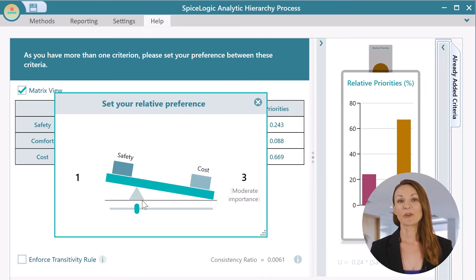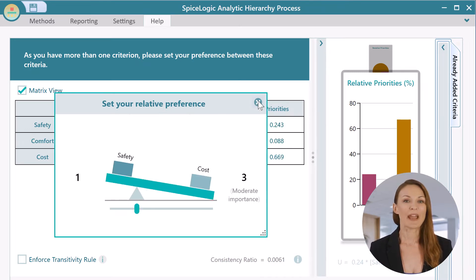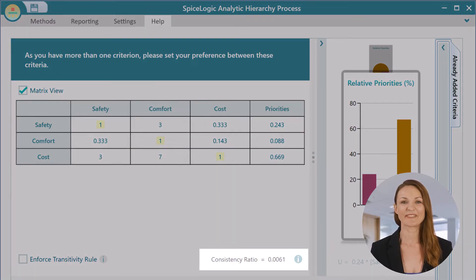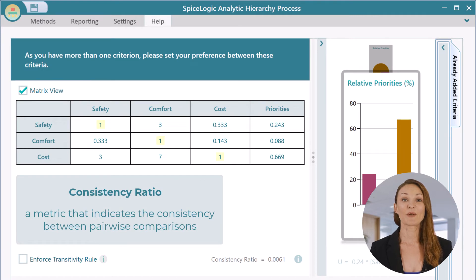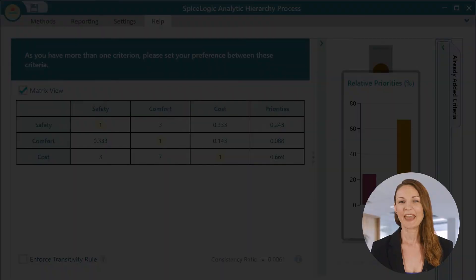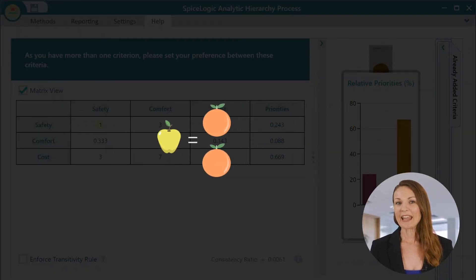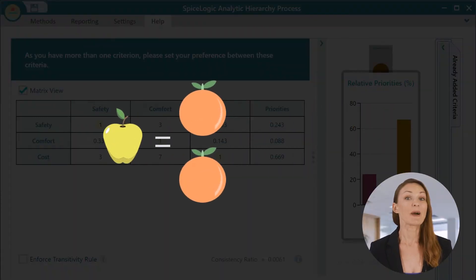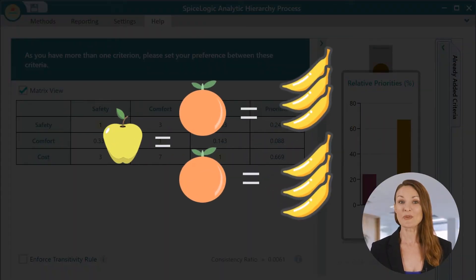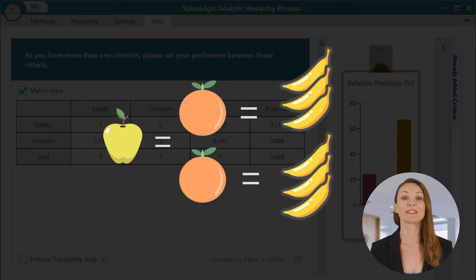Notice that when you perform a pairwise comparison, the consistency ratio is also calculated. The consistency ratio is a metric that indicates the consistency between pairwise comparisons.